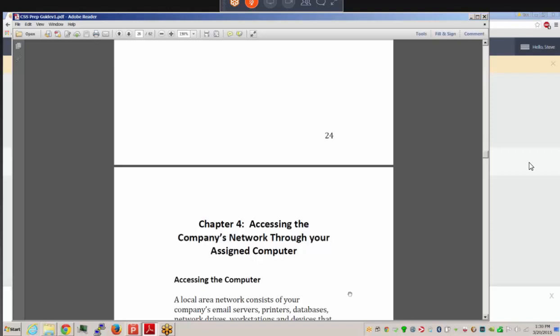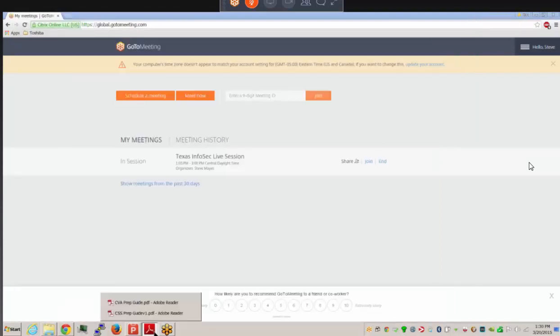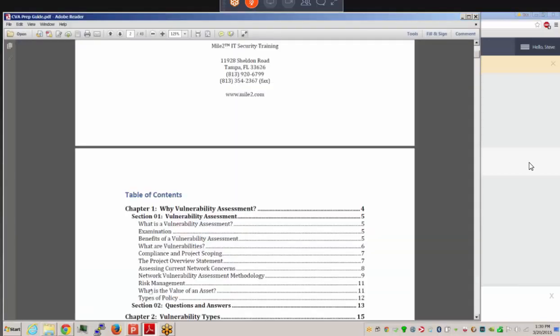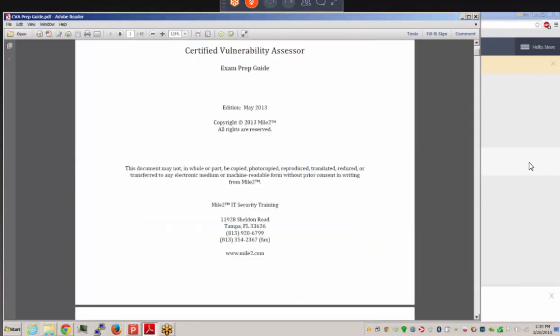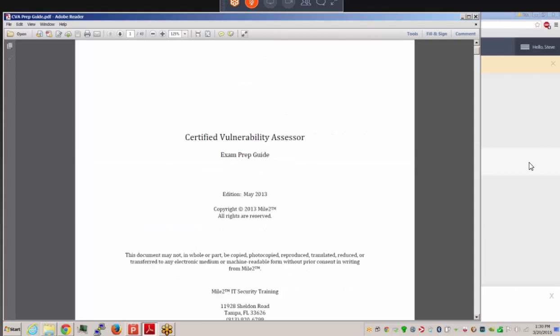We've reached the midpoint — we've looked at the CSS course and are now switching over to the CVA, Certified Vulnerability Assessor course. The prep guide is a good resource since it consolidates the material and helps prepare for the exam.